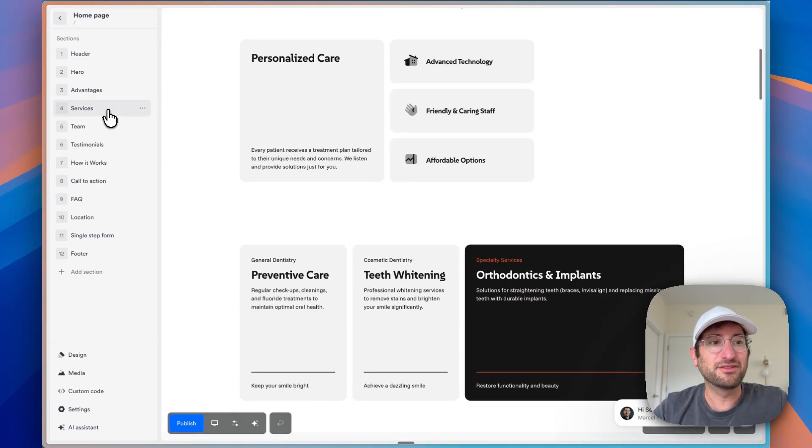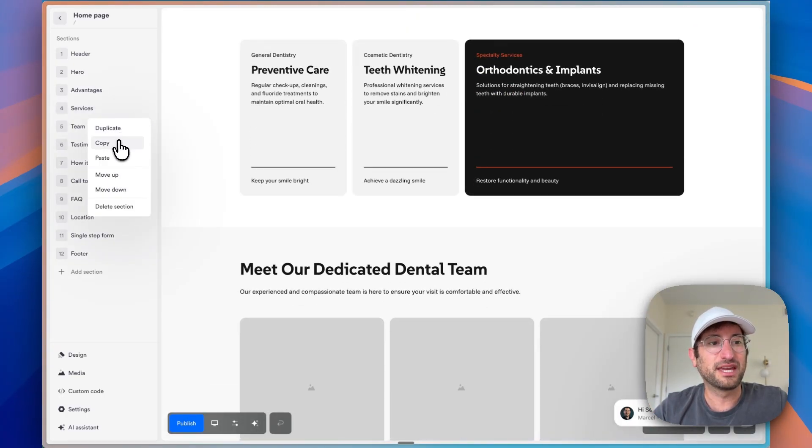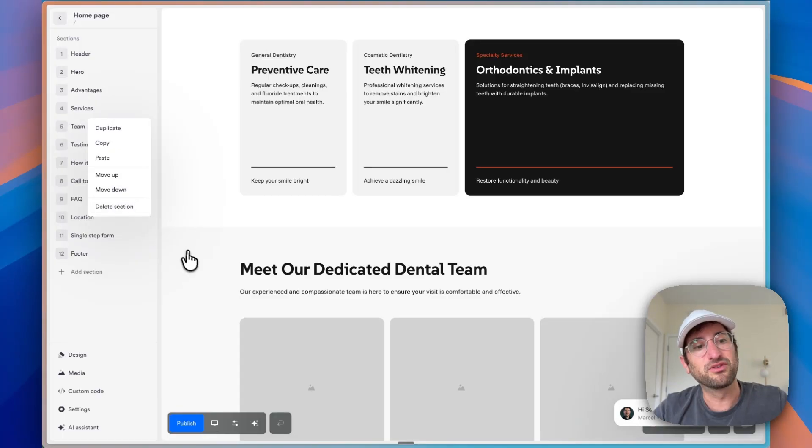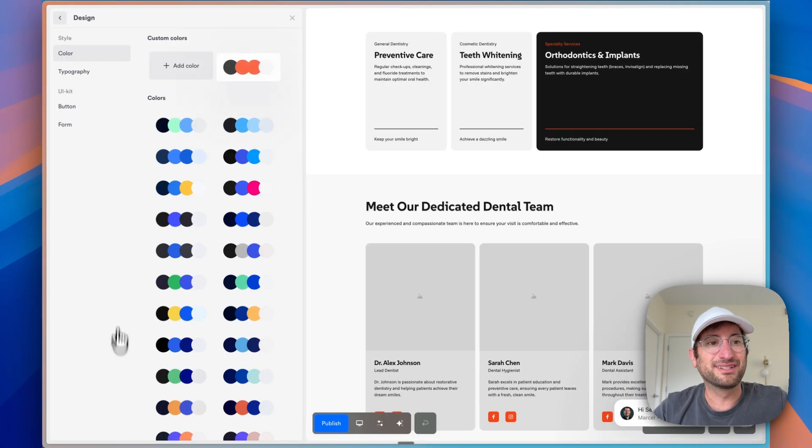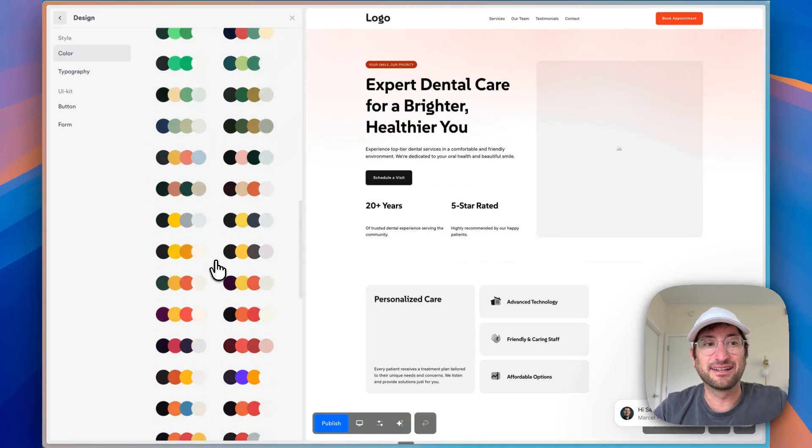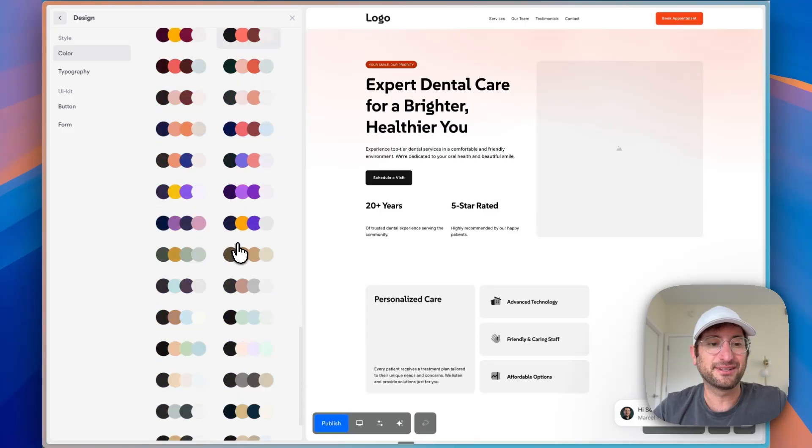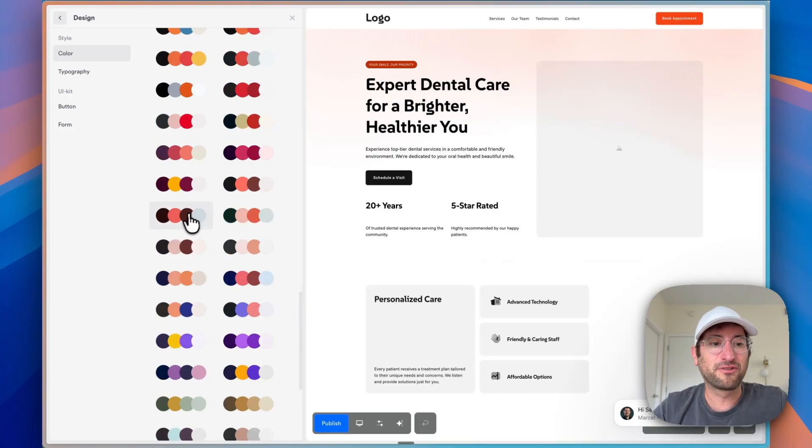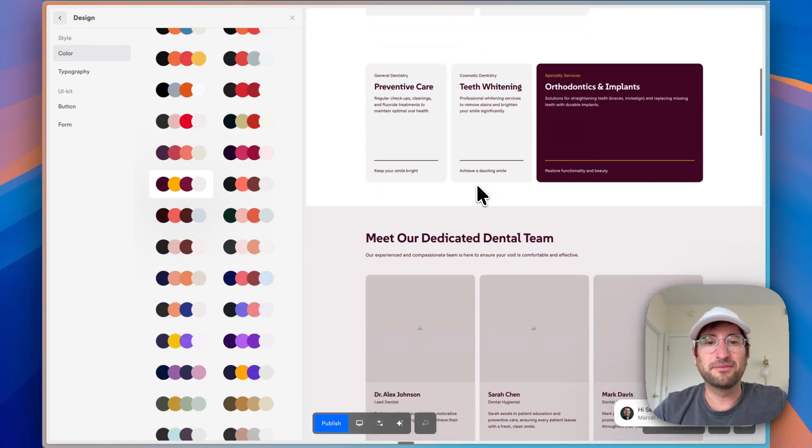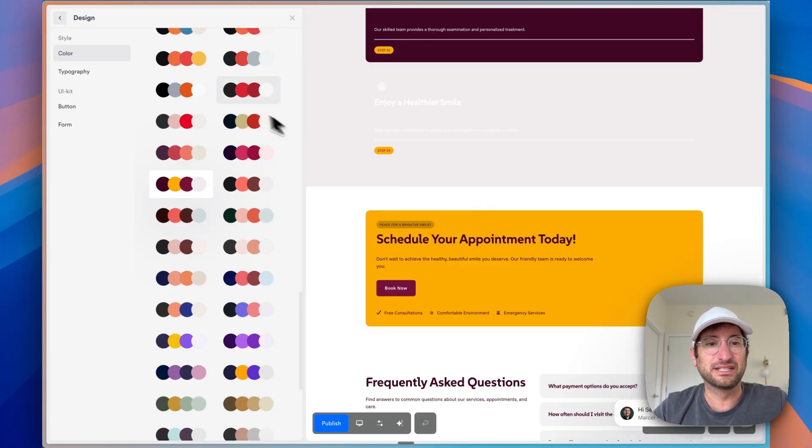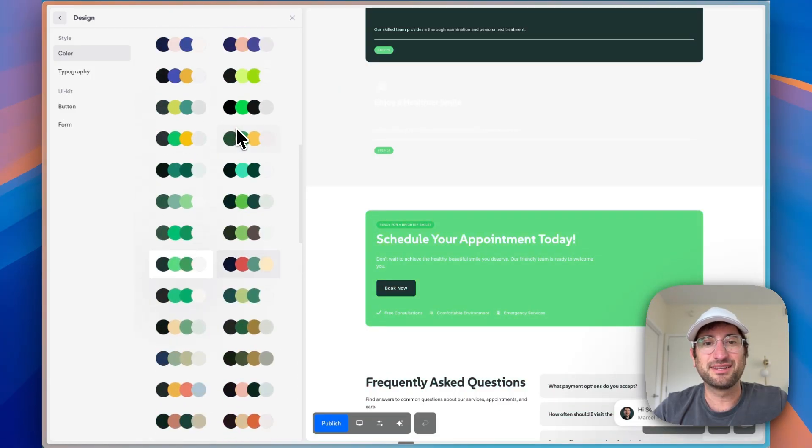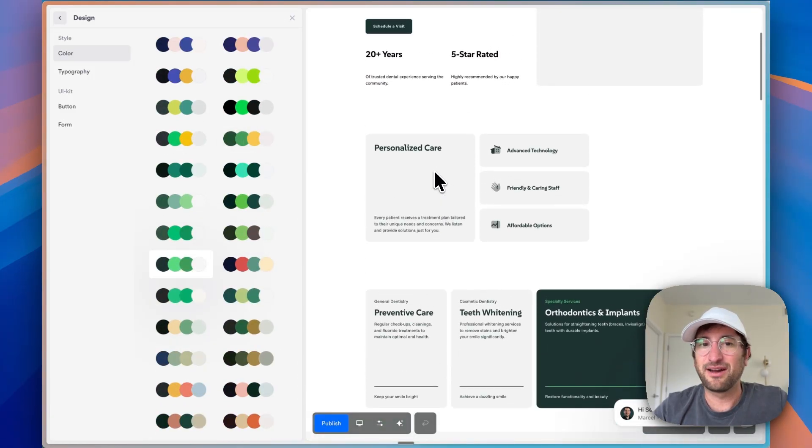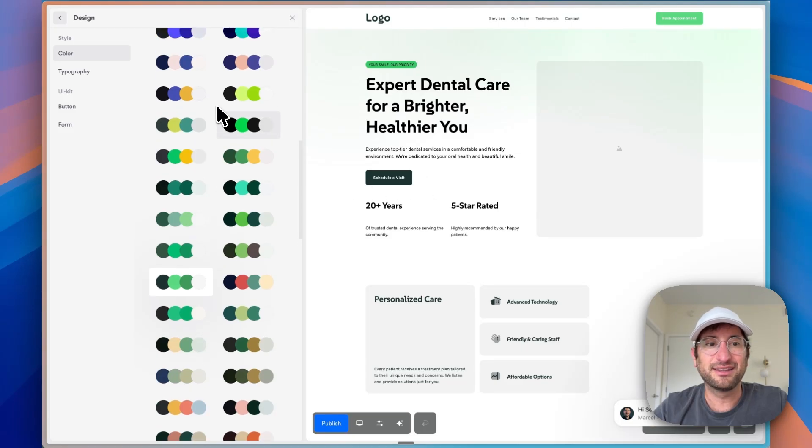So on the left side, you can click here to go to any of these sections. You can duplicate, copy, paste, move them up and down really easily. You can also drag and drop on the left side. On the design, you can very easily change the entire design colors and typography of the site. So let's say I prefer more of this design style. And then immediately everything is going to be changed to that color scheme. And you can easily play around with this to whichever color scheme that you want.